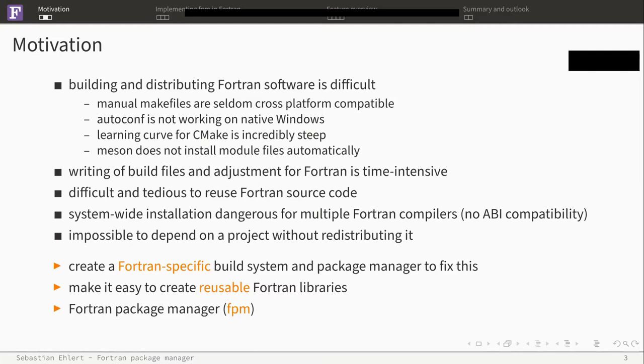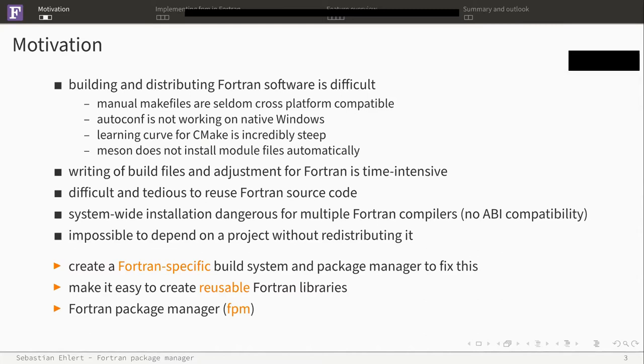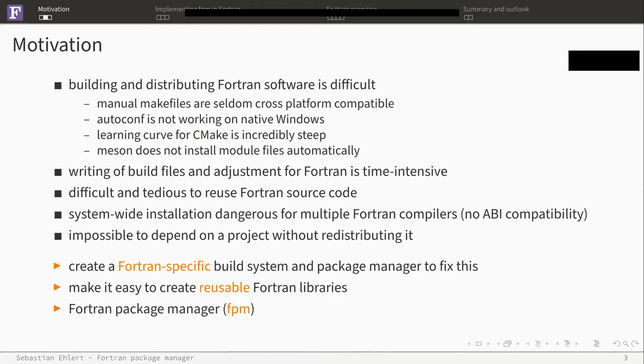Of course, those are not the state of the art for Fortran. Usually people recommend to use CMake, but if you're new to software development in Fortran, the learning curve for CMake can be quite steep. And it can be difficult to get it right and working for everybody on the first try. And with more user-friendly build systems like Meson, those might have some smaller issues, like not being able to install module files automatically.